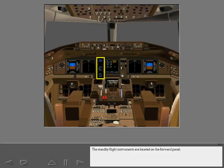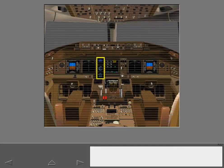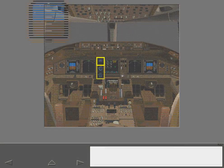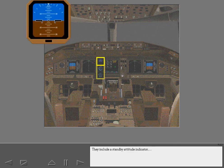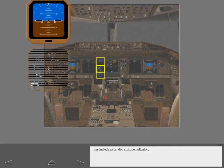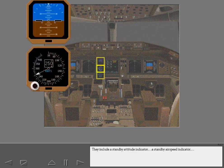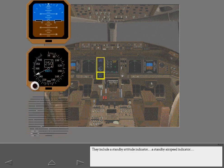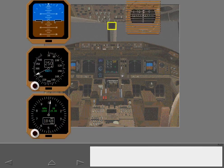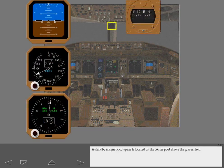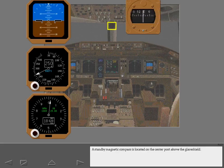The standby flight instruments are located on the forward panel. They include a standby attitude indicator, a standby airspeed indicator, and a standby magnetic compass located on the center post above the glare shield.